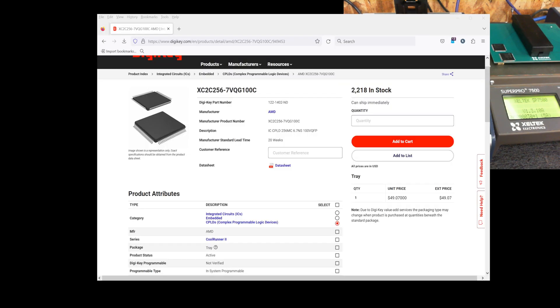These are an XC2C256. I'll pull up the Digi-Key data on these chips real quick here for you. There we go, they are an XC2C256-7VQG100C.